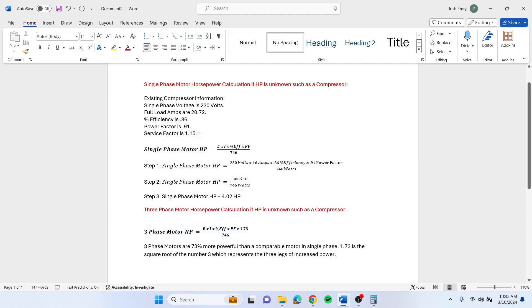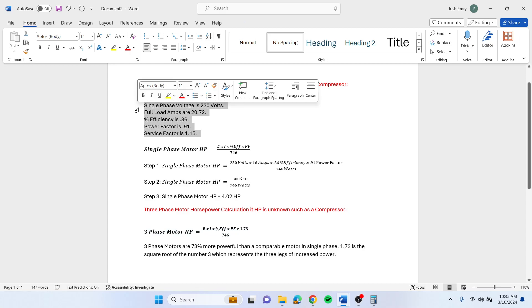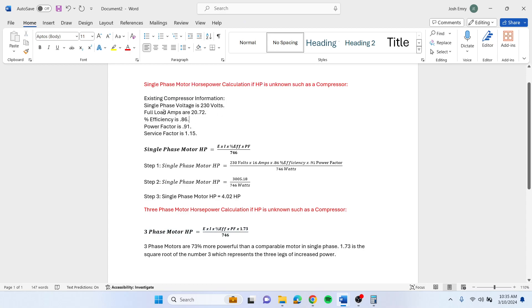Let's say this is the information we have from the compressor. The full load amps are 20.72, that's what we're reading right now with our amp meter. Our efficiency is 0.86, our power factor is 0.91, and it's 230 volt single phase.